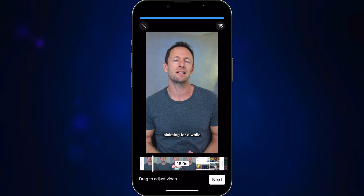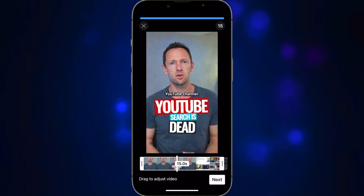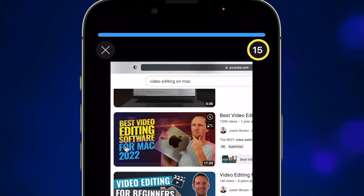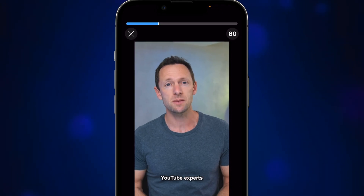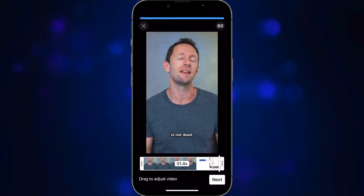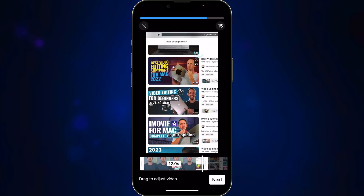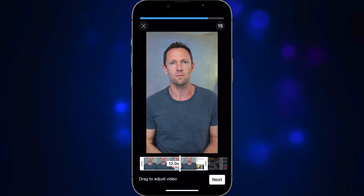As soon as you tap on that you're injected right into the selection tool where you can select how much of the short you want to use. By default we're set at 15 seconds, but if you tap the 15 at the top you can actually sample a whole 60 seconds, or up to 60 seconds depending on the length of the short. I'm going to select about 11 seconds and put my earphones in so I can hear which part I want to keep.